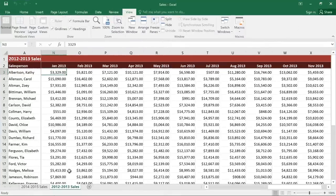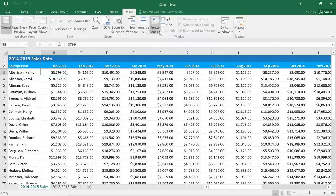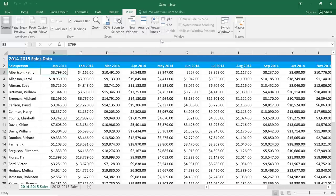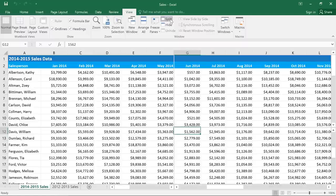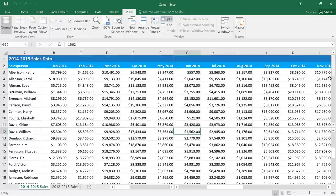Another way to view two different parts of a worksheet is to use the Split feature. This is a little bit like freezing panes, except instead of freezing them, you can actually scroll each section independently. First, if you have any frozen panes, you'll need to go back to the Freeze Panes command and choose Unfreeze Panes. Then, select the cell where you want the split to appear, usually somewhere near the middle of your spreadsheet, and then click the Split command. Now you can see that there are vertical and horizontal dividers, and also four scroll bars, which we can use to scroll the different sections.